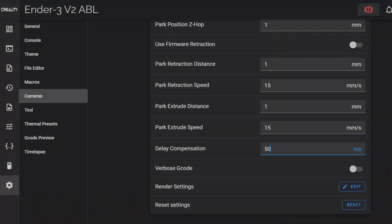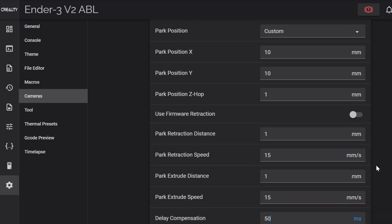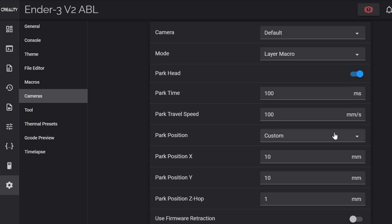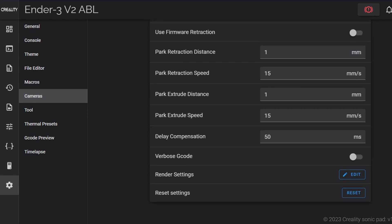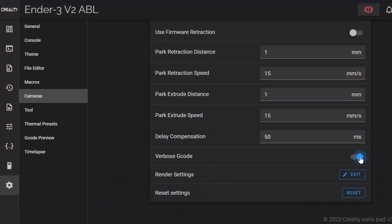Delay compensation is the amount of time in milliseconds that the camera should wait to take a picture after the print head stops moving. Start by setting this figure to half of the park time figure that you set above. Verbose gcode usually means that there's extra information added to the gcode to give more details about what is happening at any time. If you haven't turned on verbose gcode in your slicer then leave this turned off.